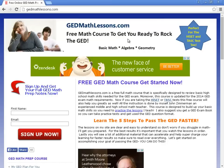Hello, my name is John Zimmerman. I am the creator of GEDmathlessons.com and I just want to quickly do a video on my website and how it can help you pass a GED or other equivalent type tests like the HiSET or TASC, and there's probably a few more out there as well.